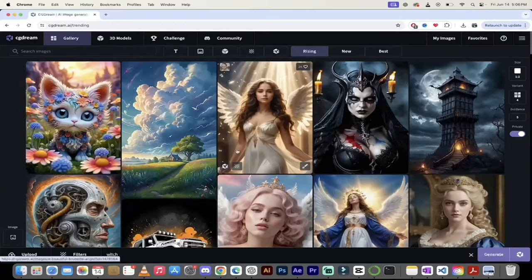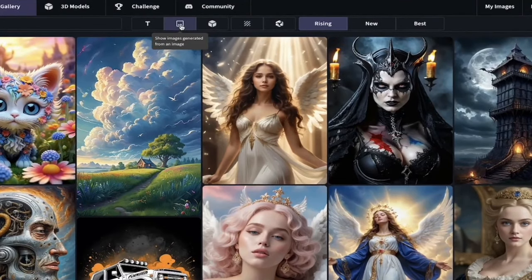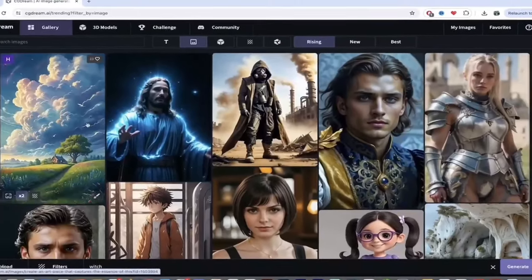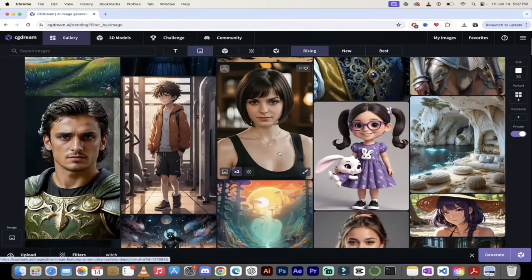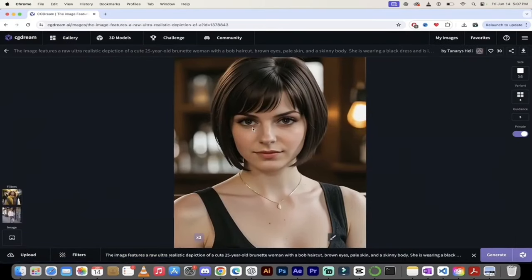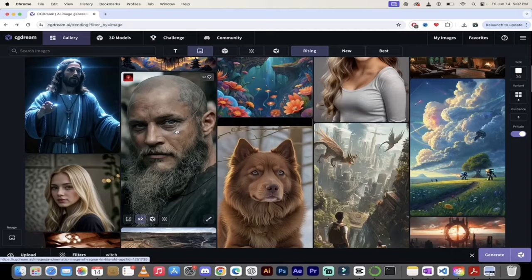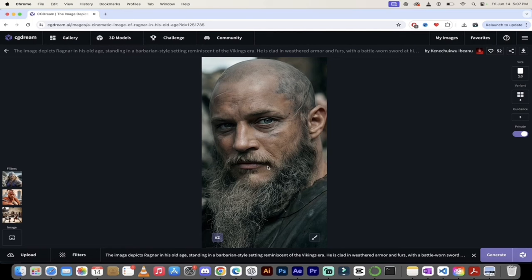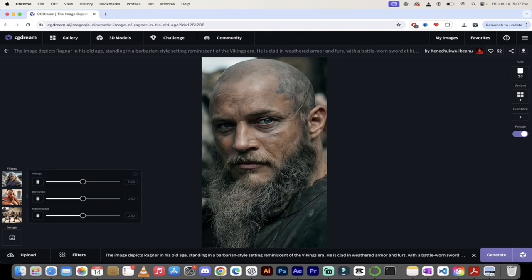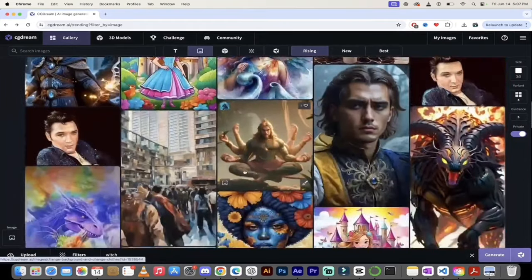Now let's get into image to image in CGDream, which is also very easy to use and gives you very high quality images. I'll click on the icon at the top that shows images generated from a reference image. These are some of the high-quality examples of images created using a reference image. Look at this one — it's extremely realistic, unbelievable. This one here is insane — it's Ragnar from the show Vikings. It's absolutely amazing. You can also see what filters were applied: Vikings, barbarian, medieval age — all makes perfect sense.